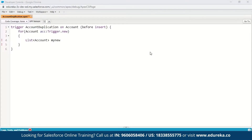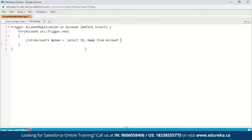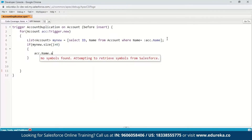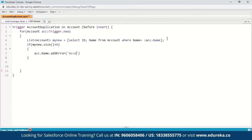For the body of the code, we're going to create a for loop. For the Account object we create an instance: for Account account : Trigger.new. Next, creating another instance: List<Account> myNew = followed by a SOQL query to select the ID and name from Account where the name equals account.Name. This statement will get us the account name. In order to compare and throw an error message, we check the condition: if myNew.size() — here we're using the size context variable which returns the total number of records in a trigger invocation — if it is greater than 0, it will throw an error message.